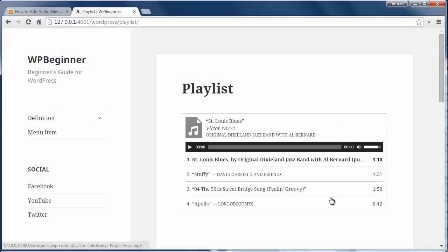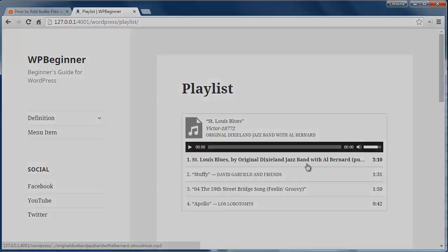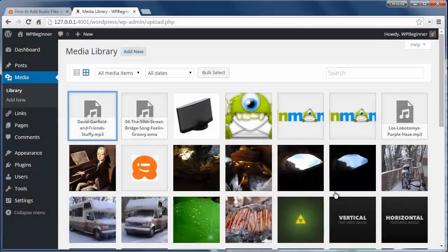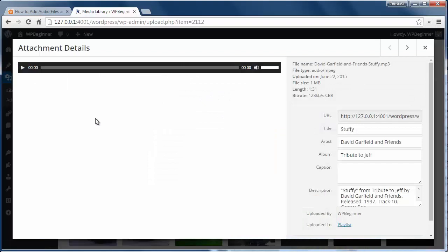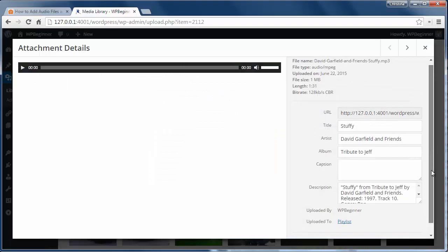Now let's take a look at the media library and some of the information. By default WordPress will bring in all the meta associated with the audio file but you can click edit and work on that info here.